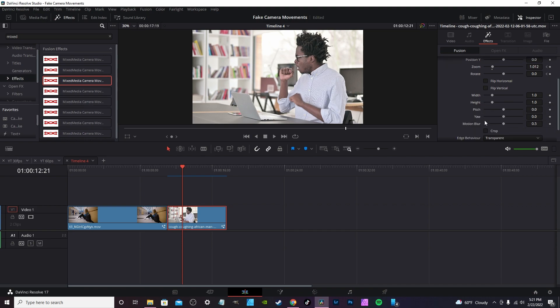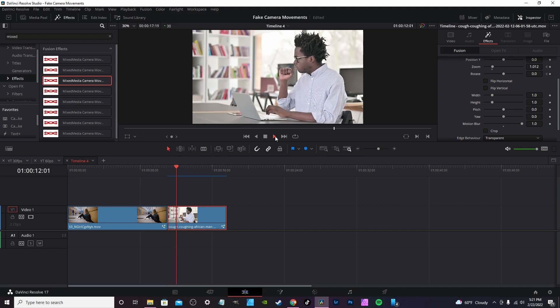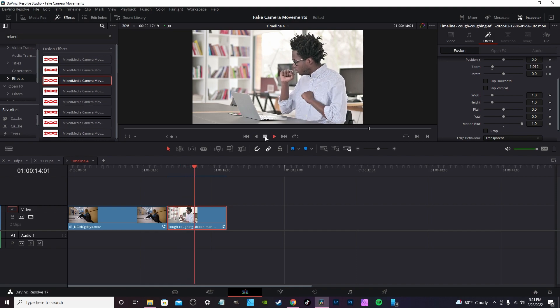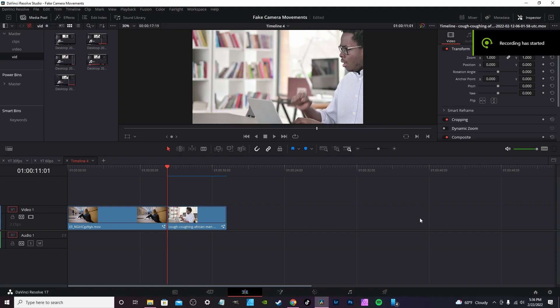You can also change the motion blur straight from the inspector tab. Right now it's at halfway, you can crank it up to one. Let the clip re-render again and play back with motion blur.